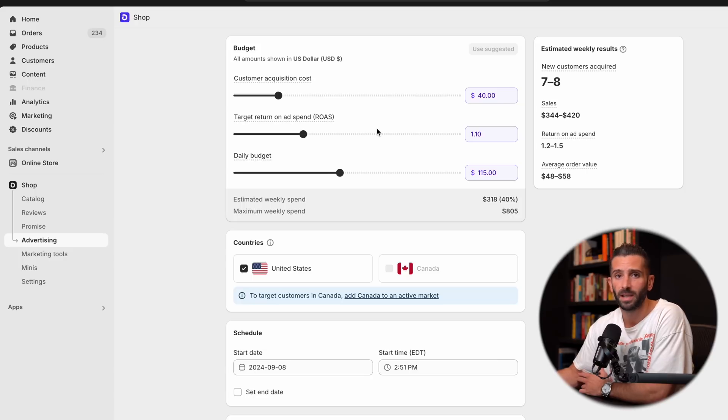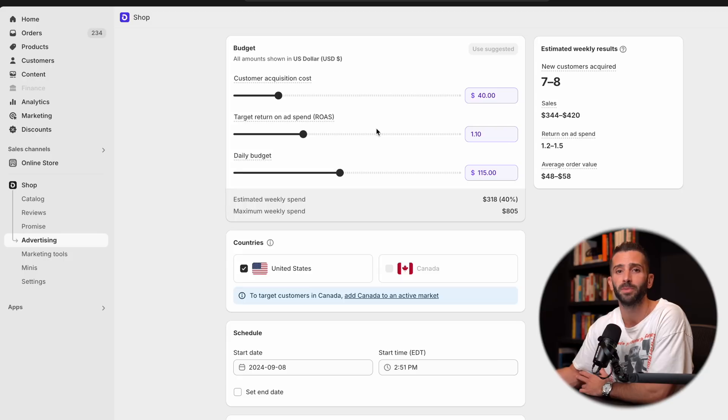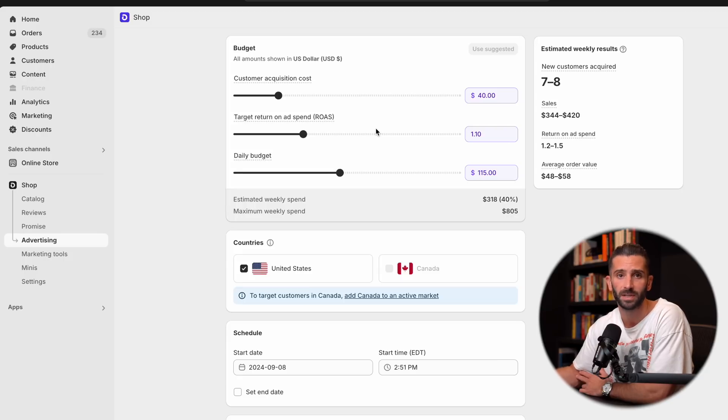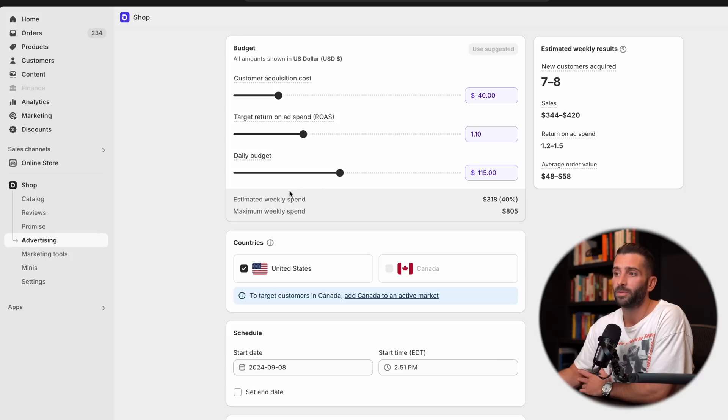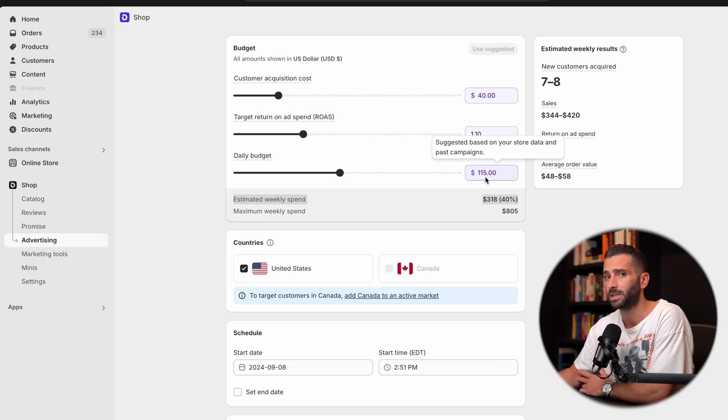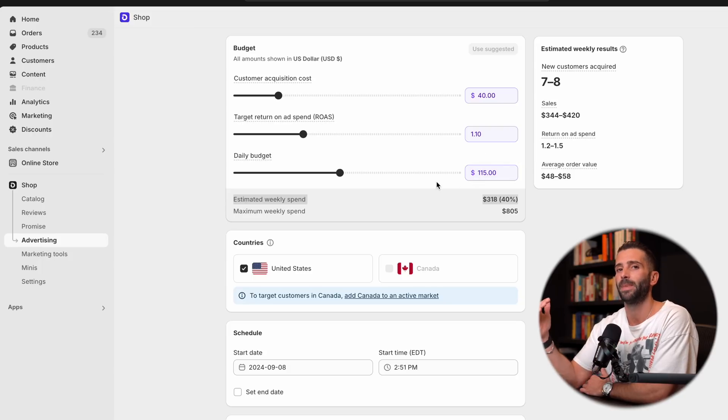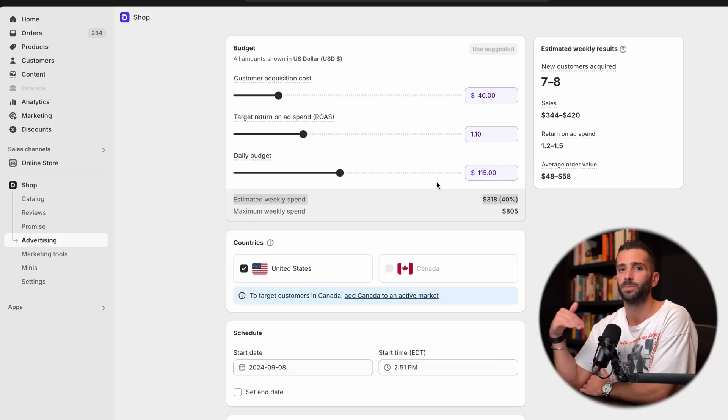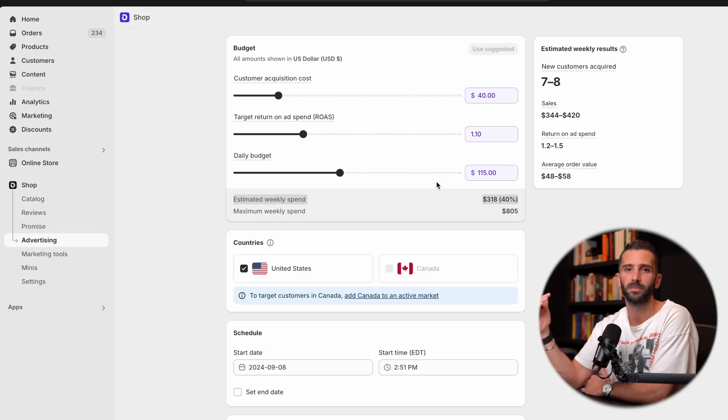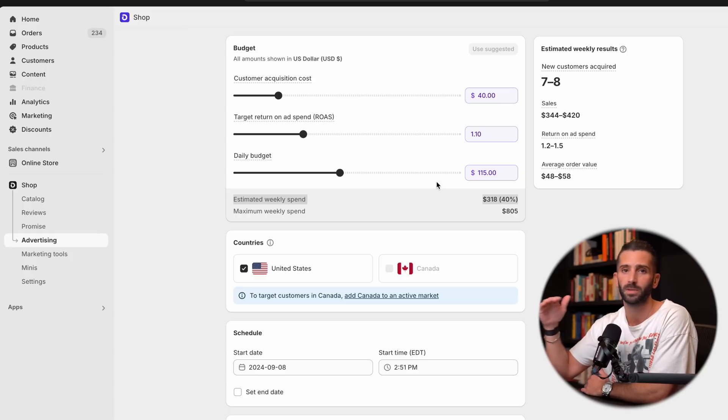Next is your daily budget. And obviously, pretty self-explanatory. This is the maximum you're going to spend on any given day on this advertising campaign. Now, if you look down here, you see your estimated weekly spend of $318, even with $115 daily ad spend. This is just the maximum. So that doesn't necessarily mean you're going to meet it. It's just the threshold that they're putting on top.